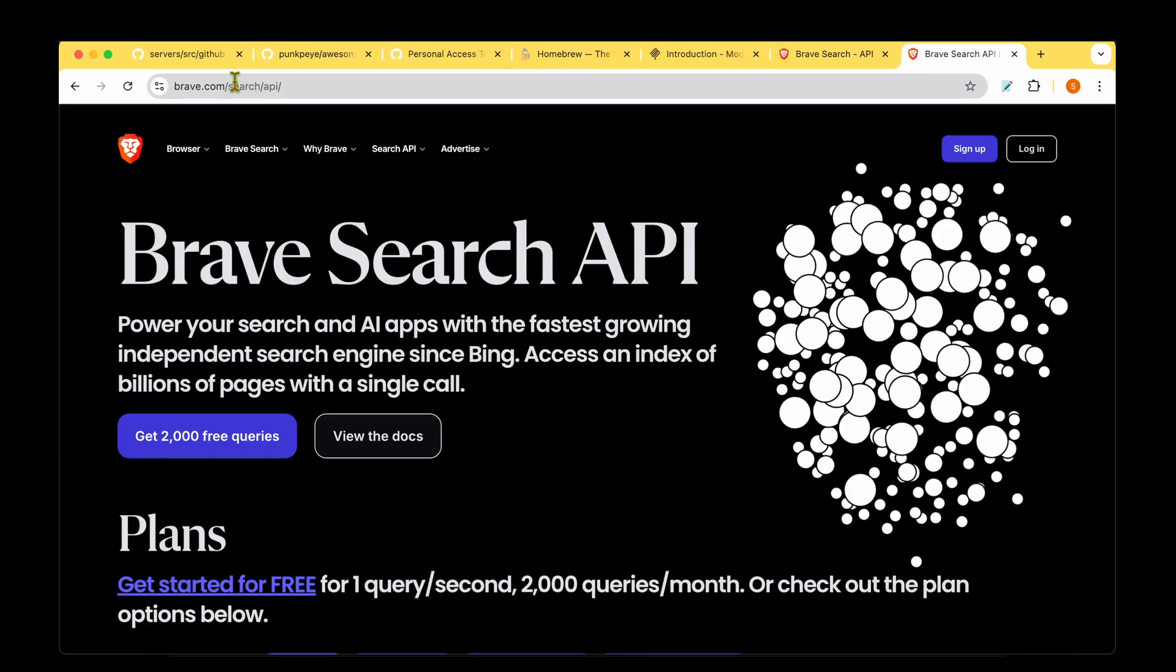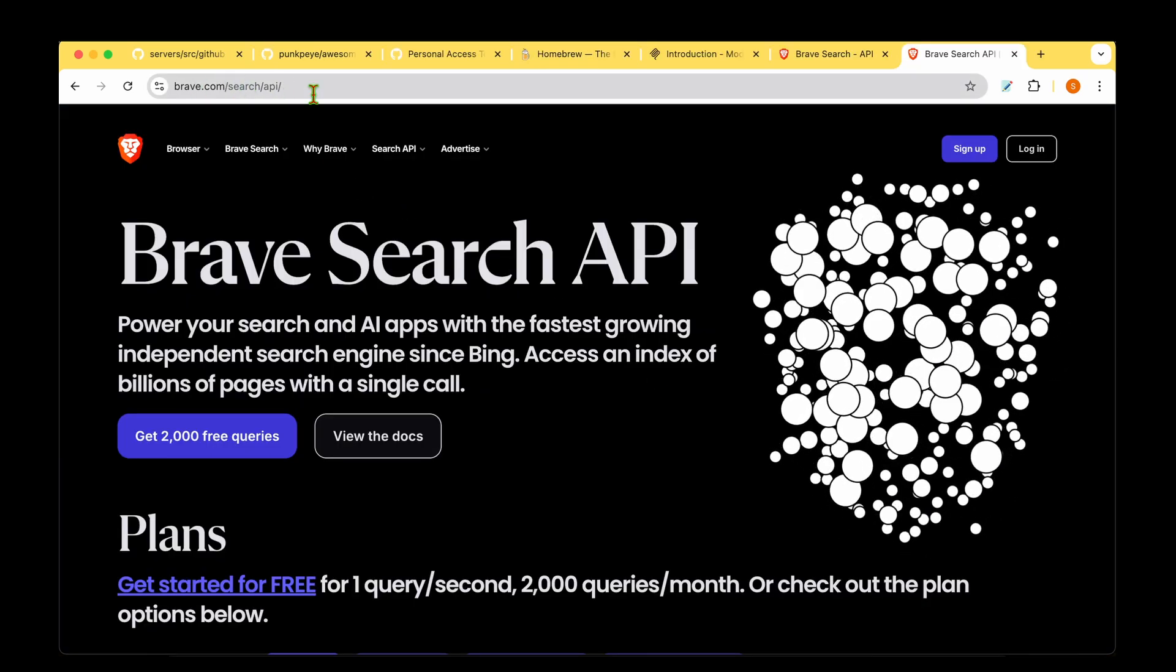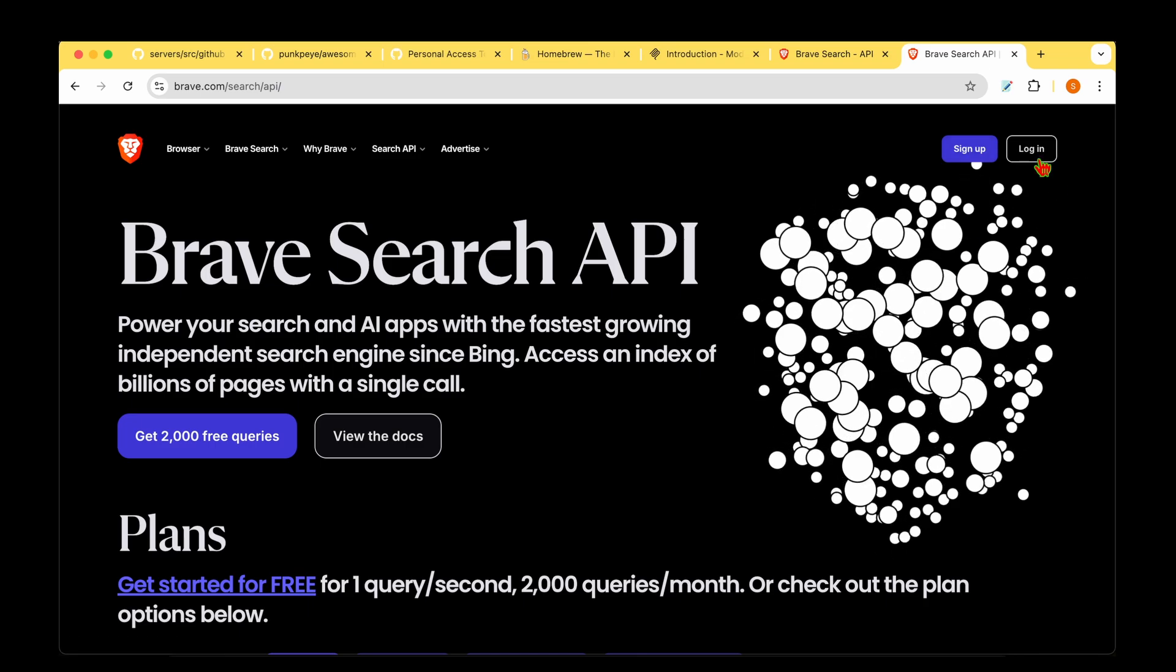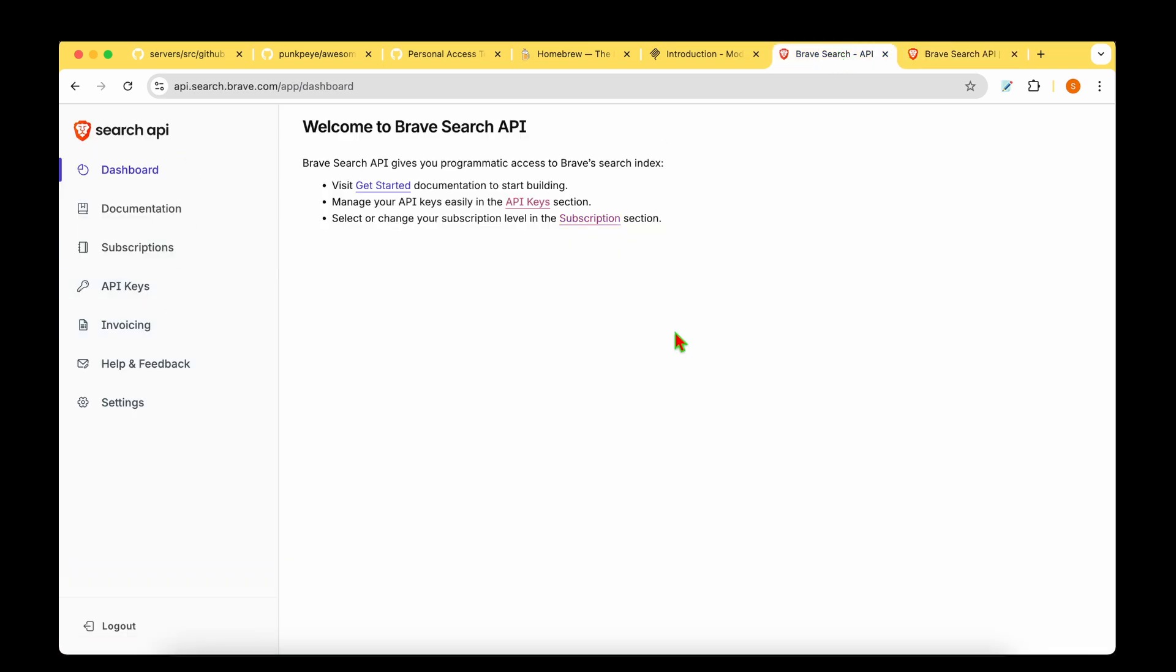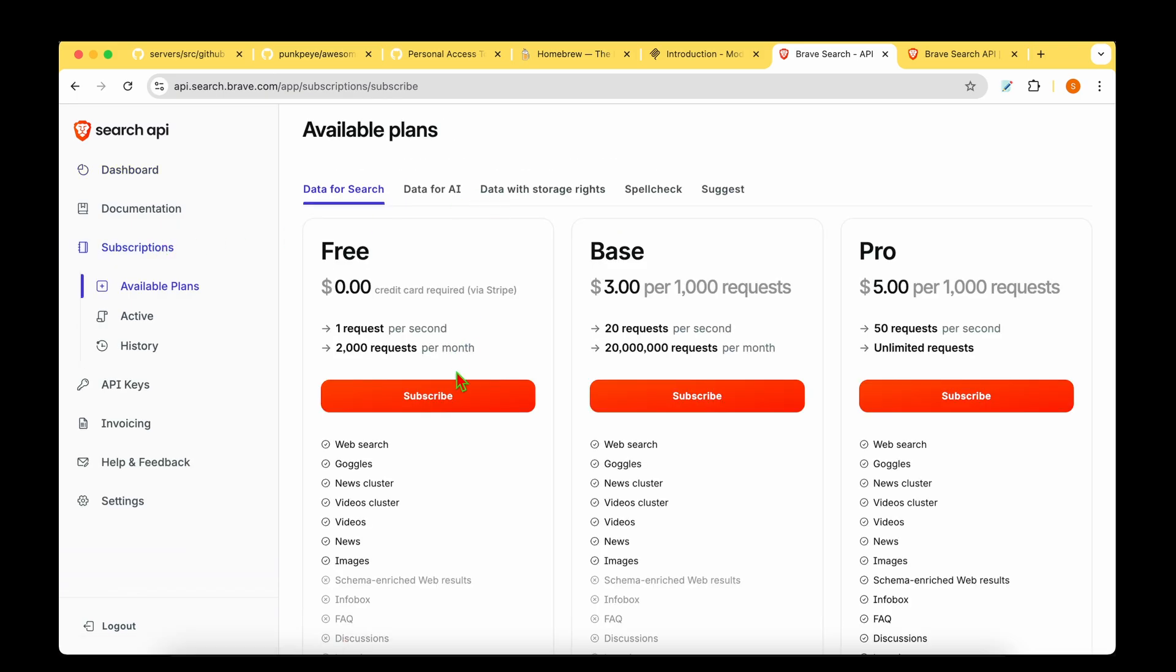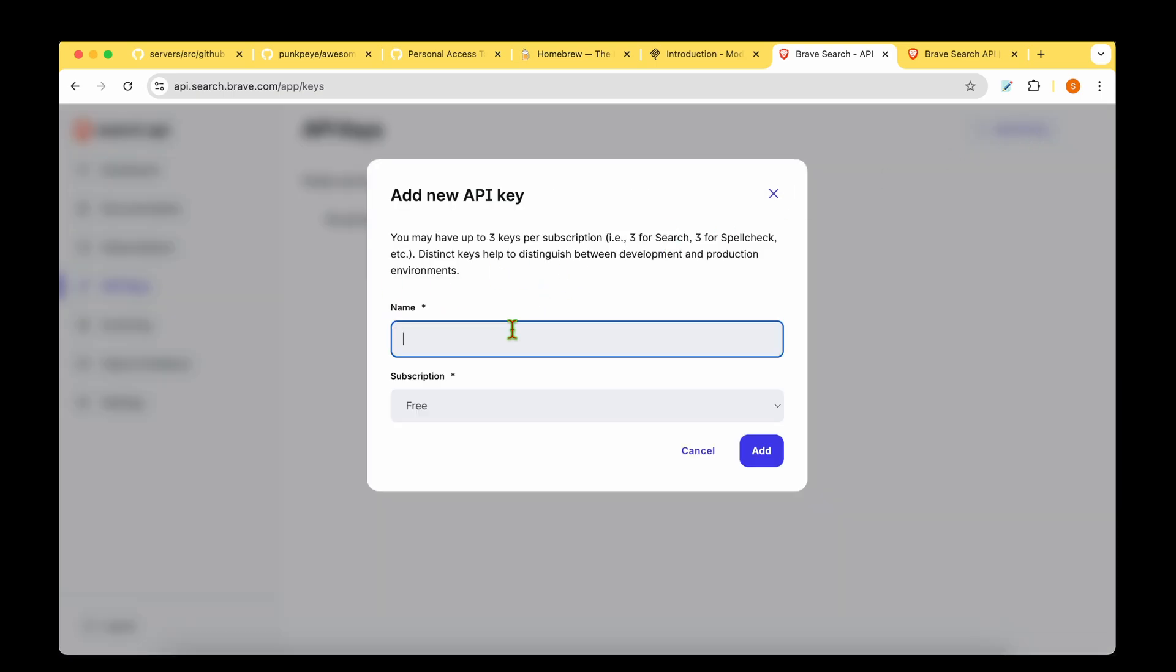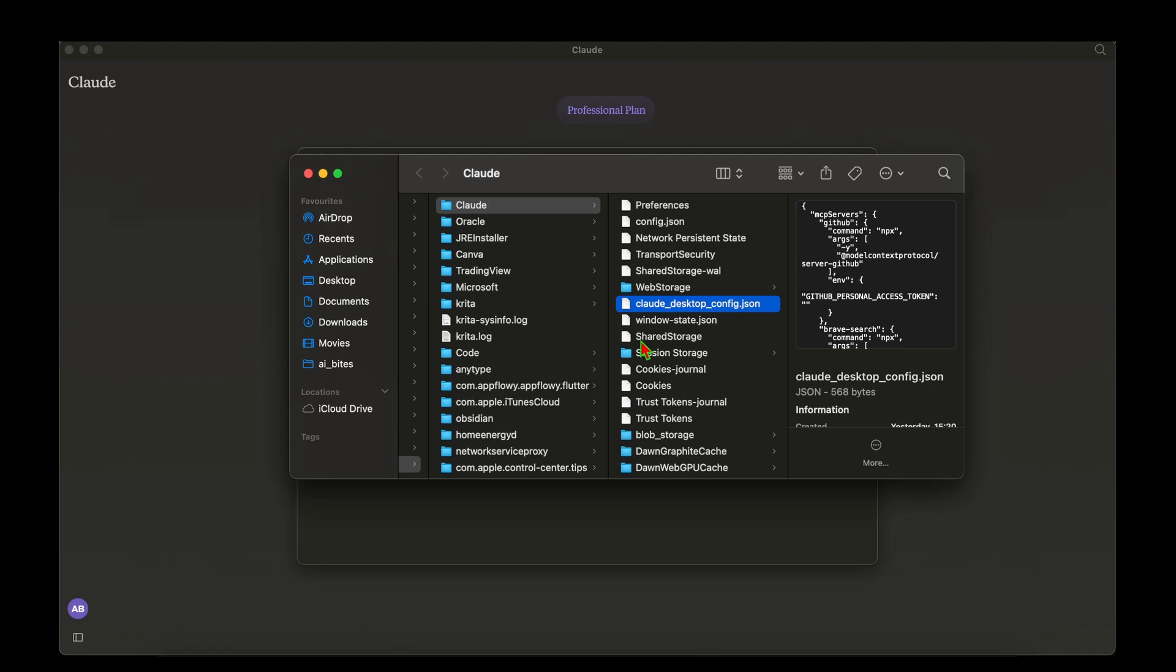So for the Brave search API key, we need to hit brave search dot com slash search slash API and we need to sign up and then log in. So I've signed up and logged in. Once we log in, we hit this page. We need to go under subscriptions and we can subscribe for the free plan. After we have subscribed, we need to go under the API key and add an API key. We just have to give a name. I'm going to say AI bytes and I'm going to say free subscription and I'm going to add the API key. So that Brave search API key and the GitHub personal access token go into the config file here, which is Claude desktop config. We also need to add in the access tokens.